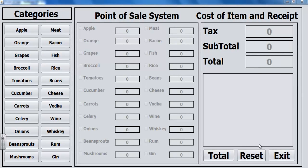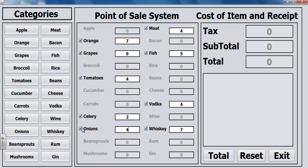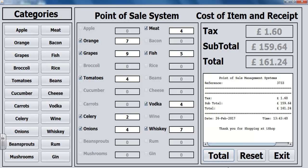Hi, welcome to this Java NetBeans tutorial of a Point of Sales Management System. Let me show you how it works. Supposing you want to go for fish — maybe five bags of fish, meats four bags, some drinks four, more drinks seven, tomatoes four, ribs, orange seven, celery two, onion four. All you then need to do is click on Total right there.